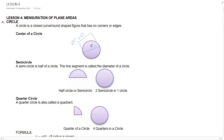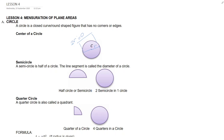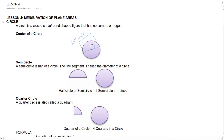A semicircle is half of a circle formed by cutting a whole circle along a line segment passing through the center of the circle. The line segment is called the diameter of a circle. Two semicircles make a complete circle.